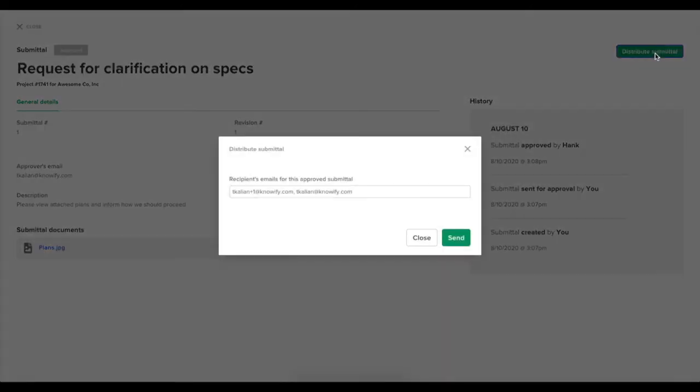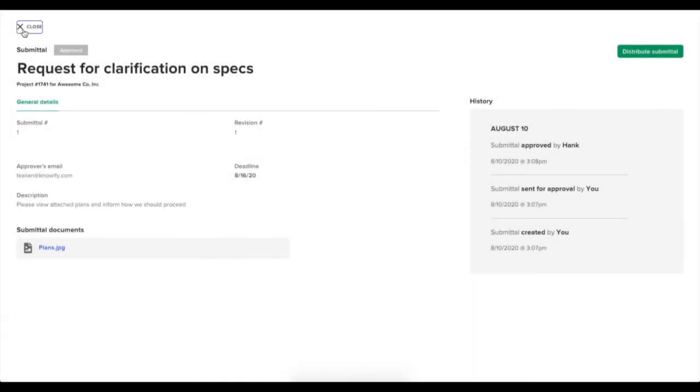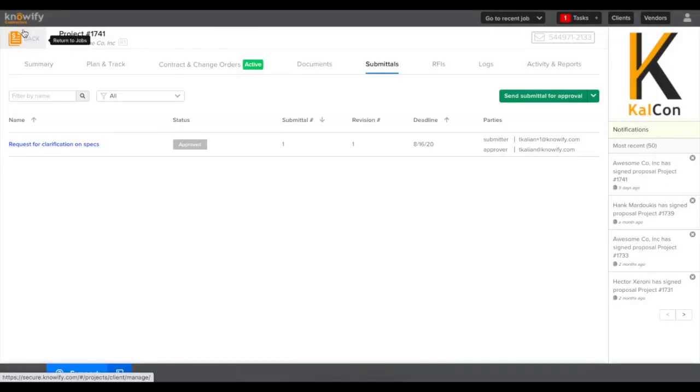And if you need to share this information with anyone else at the customer, internally or at another third party, you have the option to distribute at the top right corner of the screen.